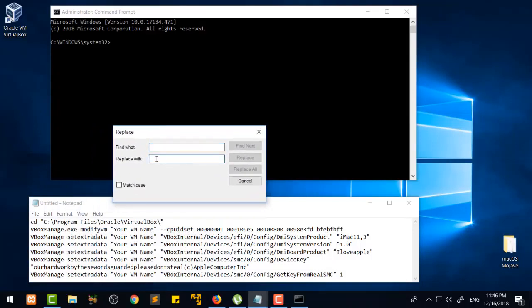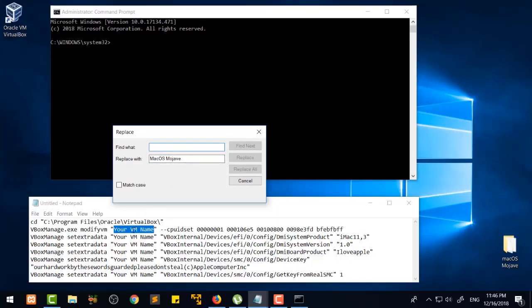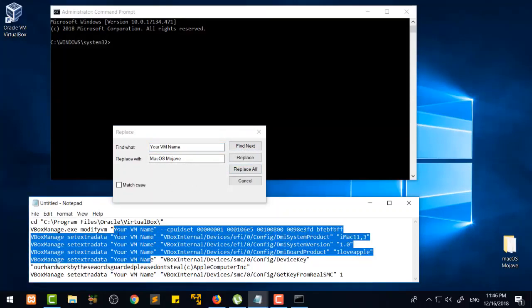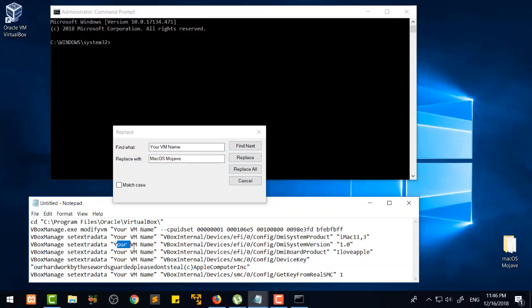In the Replace dialog, we are going to replace 'your VM name' with the actual name of the OS that you gave in VirtualBox. Find 'your VM name' — which means Virtual Machine name — and you will see all instances highlighted. Click 'Replace All' and they will all be changed to your VM name.